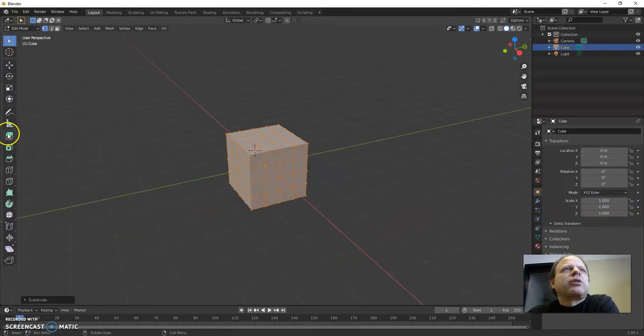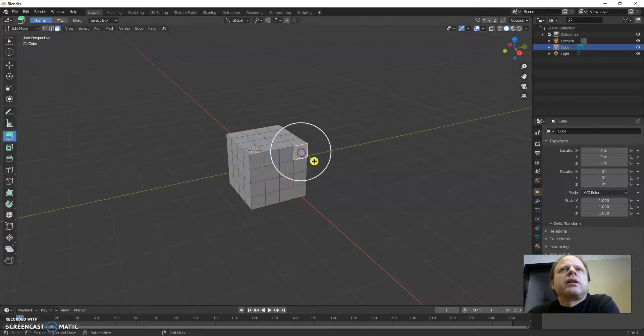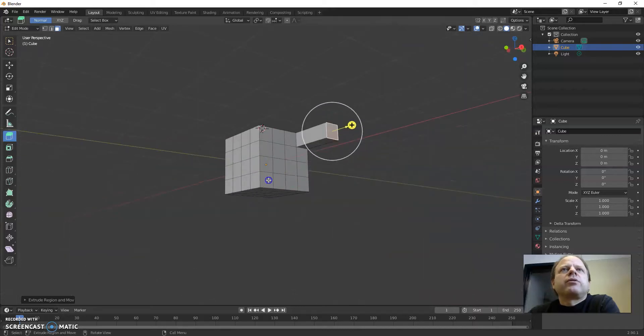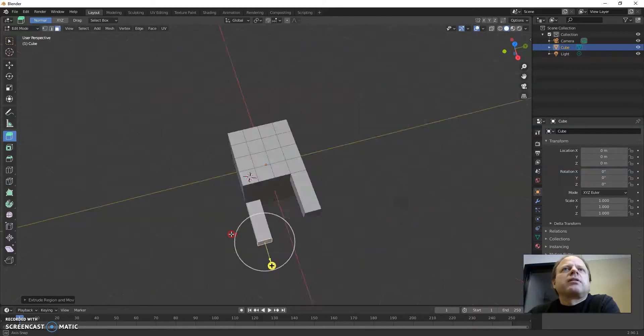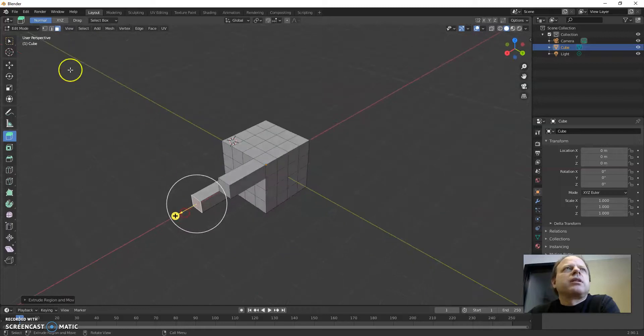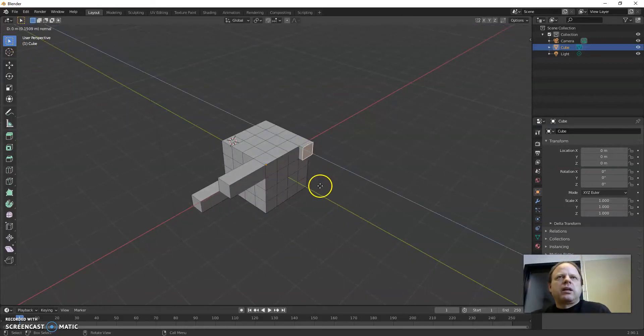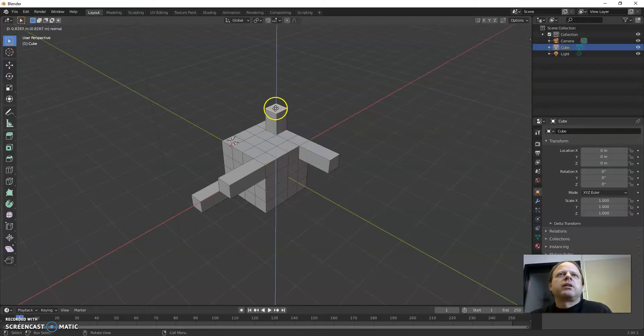The extruding tool is right here and how it works is if you select a face and pull, it'll pull that region out and you can create different shapes like this. The shortcut is also just pressing E and it does the same thing.